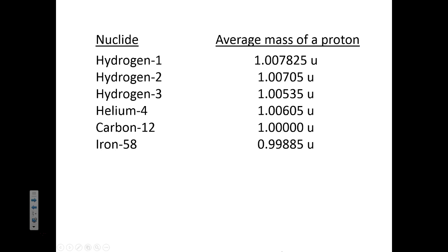To answer this question, we're going to use Einstein's famous equation E equals mc squared.